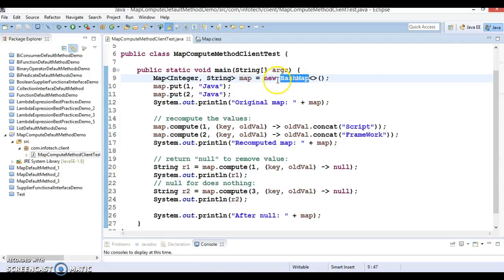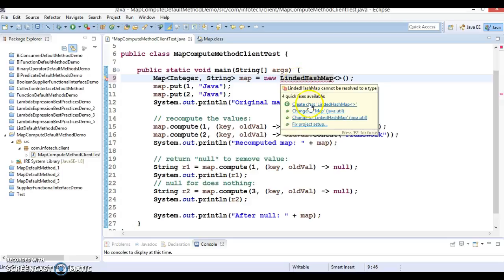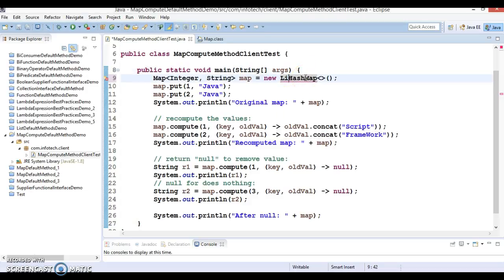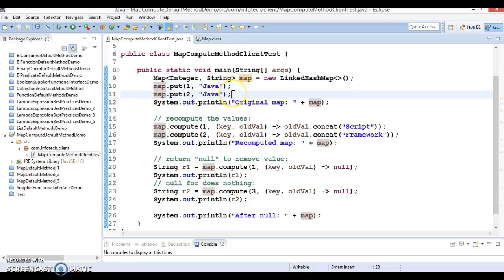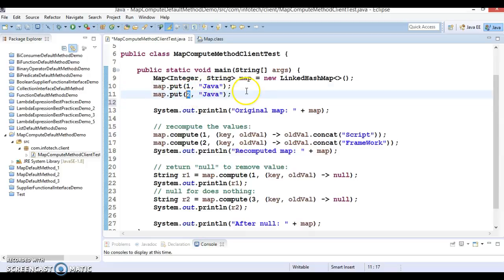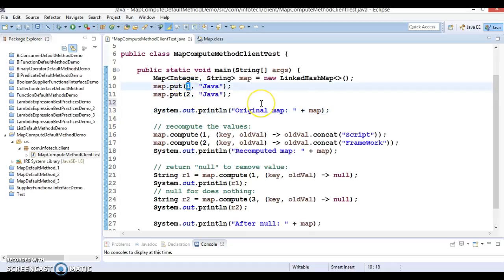Instead of HashMap we'll use LinkedHashMap so that we don't shuffle the order — HashMap does not maintain insertion order. I have created a map and I am putting two keys: key 1 and key 2, both having the value 'Java'. If I print this map it will print 1=Java and 2=Java.